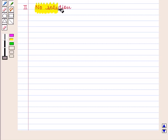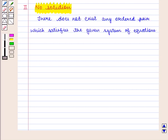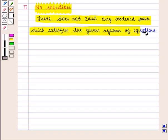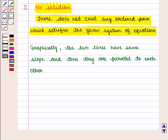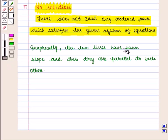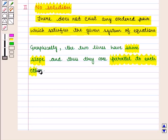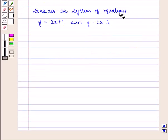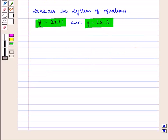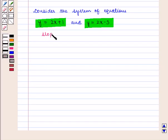Next we are going to discuss no solution. There are systems of equations which may not have any solution — it means there does not exist any ordered pair which satisfies the given system of equations. Graphically, the two lines have the same slope and thus they are parallel to each other. Now let us consider the system of equations y is equal to 2x plus 1 and y is equal to 2x minus 3. Here we can see that the slope of both lines is 2, so graphically they must be parallel.